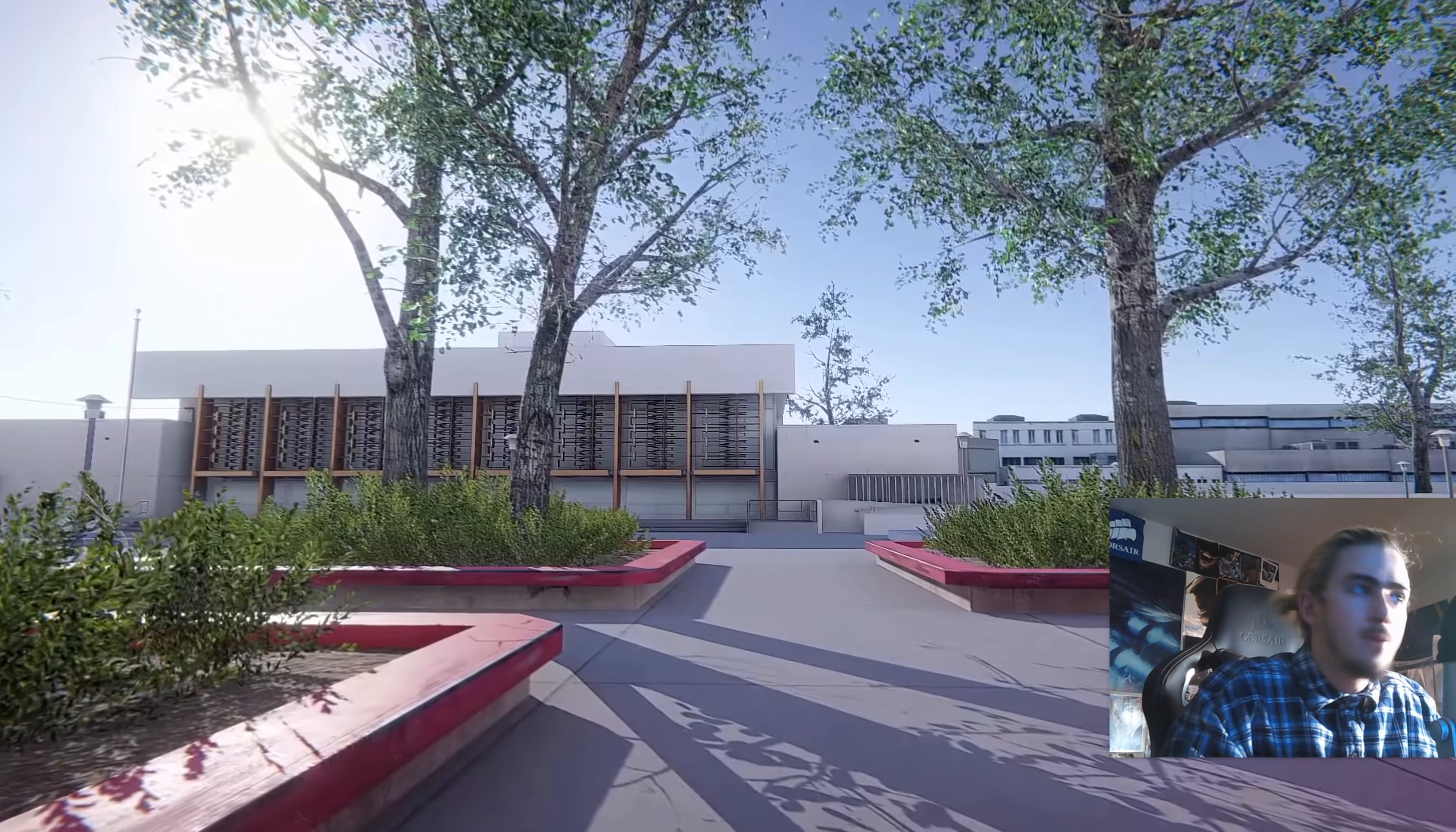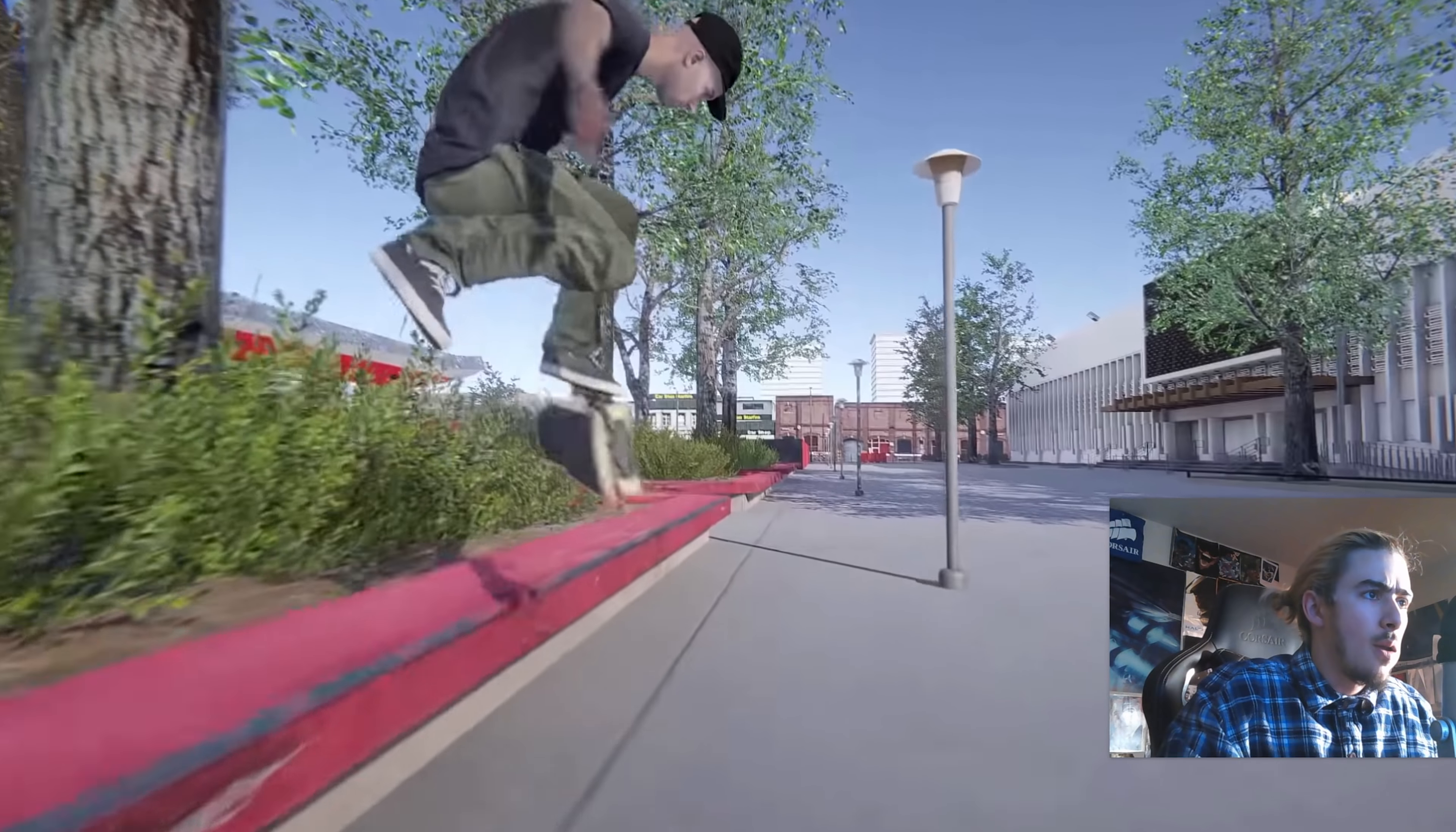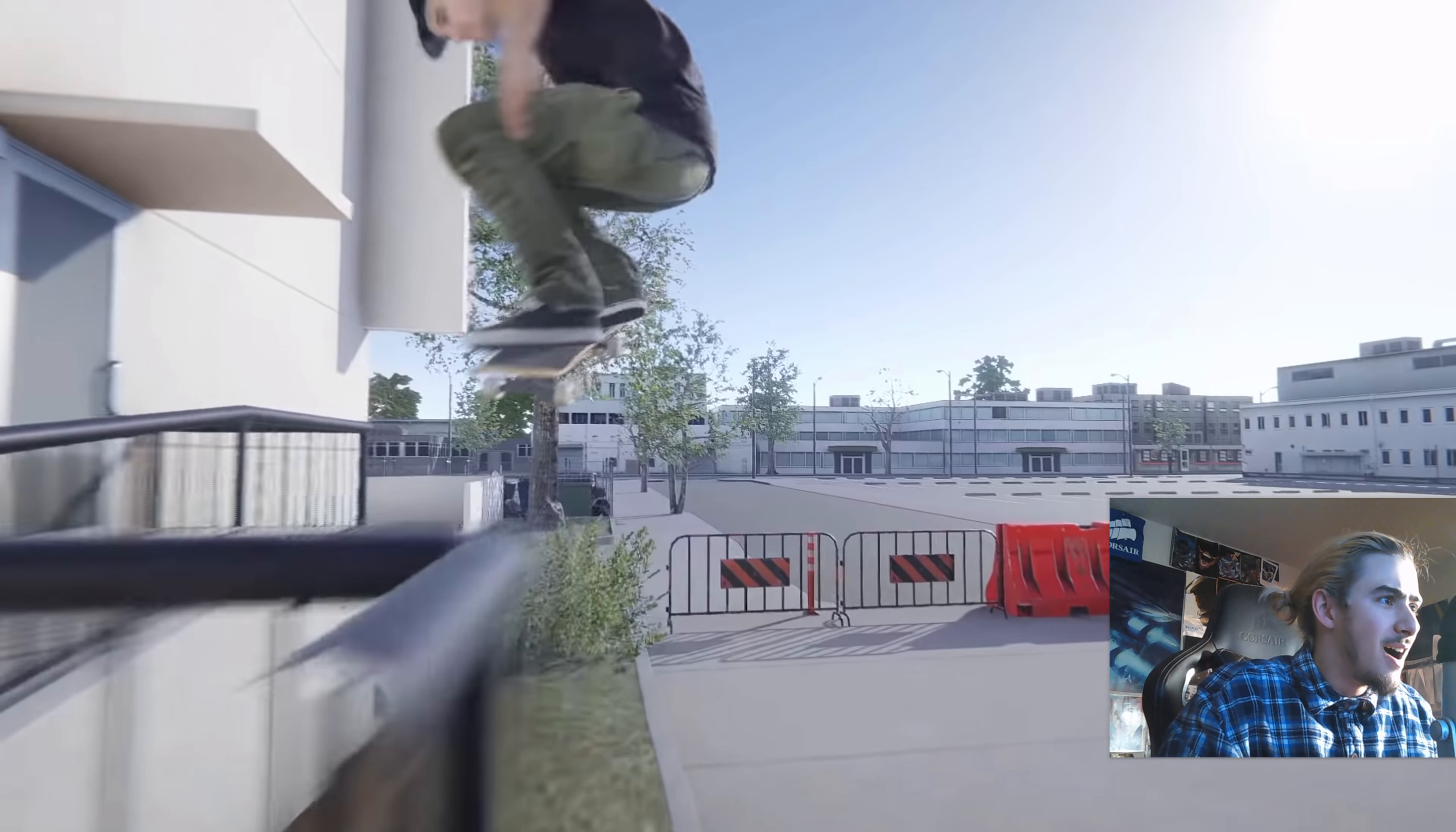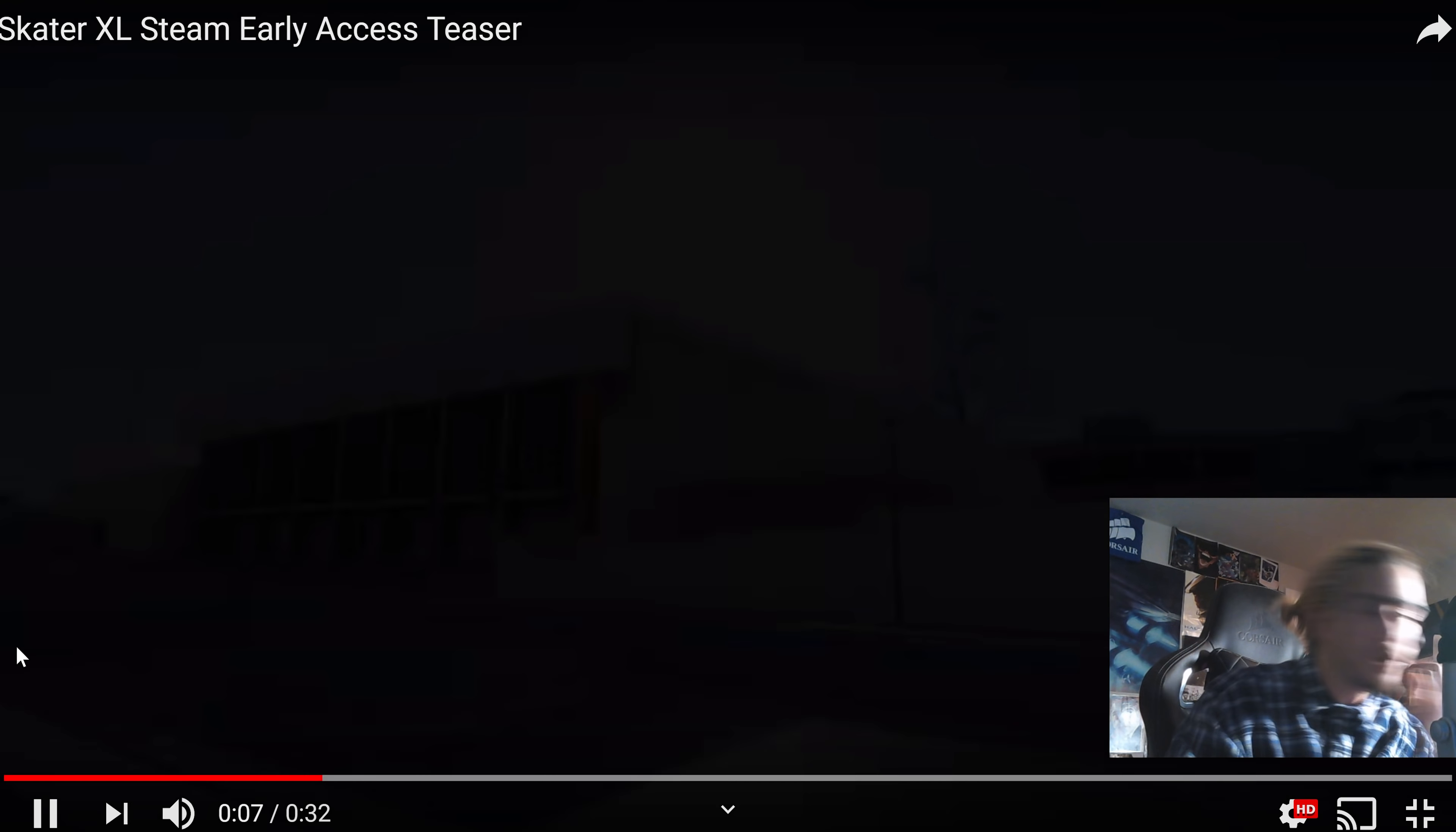All these are very famous spots in LA. Some of the courthouse. I've seen these in so many skate games. Does this not look amazing? Look at all these. Look at all this. One more time.